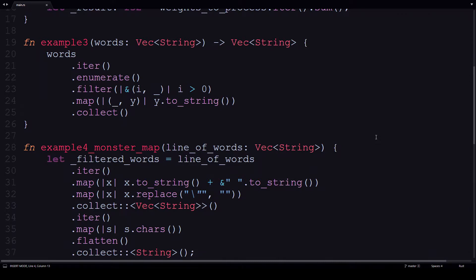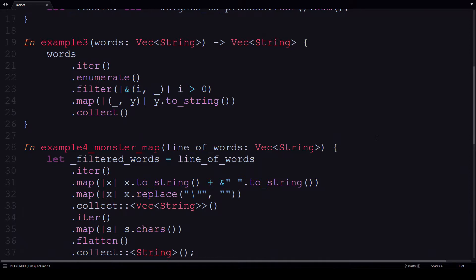The reason why the enumerate adapter is used in this situation is so that the first value is skipped, and this is done using the filter adapter. Finally, it returns the resulting values into a string.